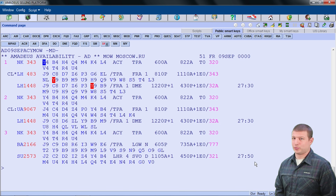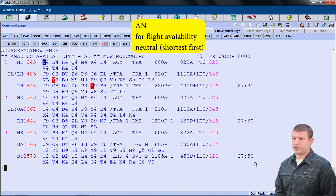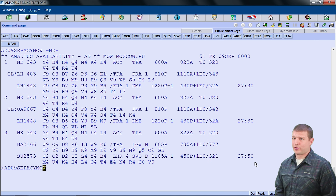This is where I see it would benefit me to instead search again, this time with the AN code, which is availability neutral. This will display the flights with the shortest time length first, listing them by their flight durations. A quick shortcut I use is holding ALT and tapping the UP arrow to bring back previously entered codes from the session. I'm going to change AD to AN, and now we have AN09SEP ACY MOW.